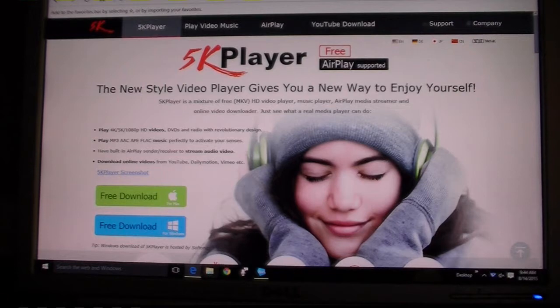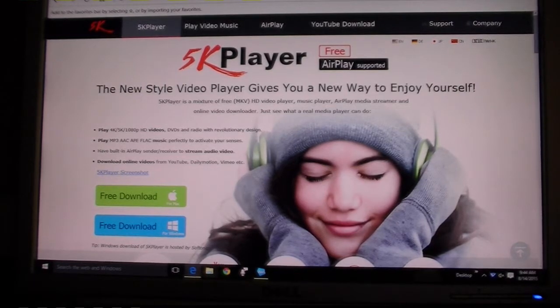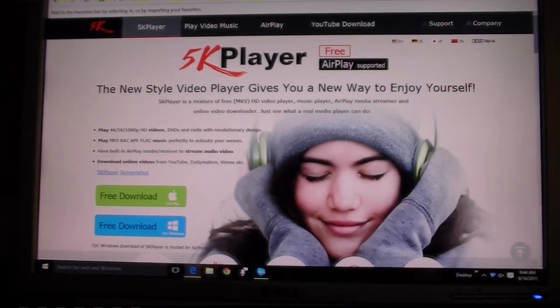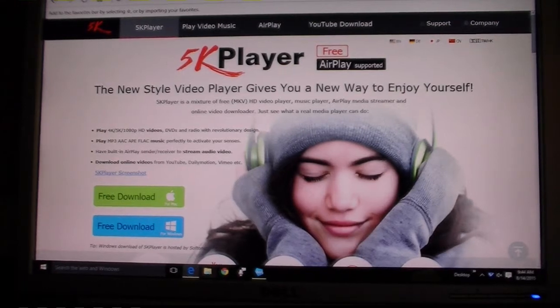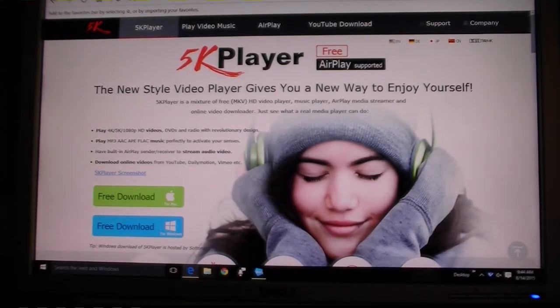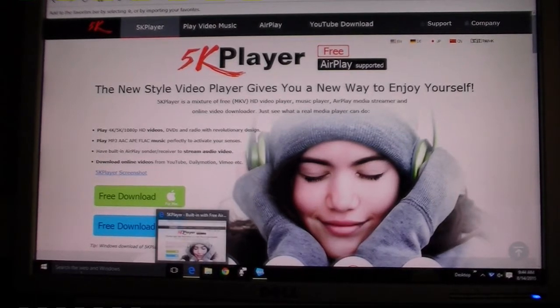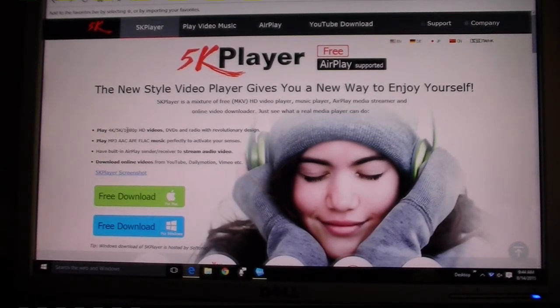They will charge you $15 to allow you to play DVDs on it, and a lot of other players you can download that play 4K you have to pay for. This one plays 4K, 5K, which I'm not sure is even available yet.